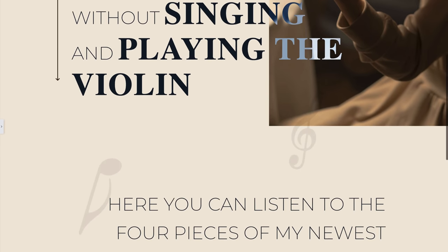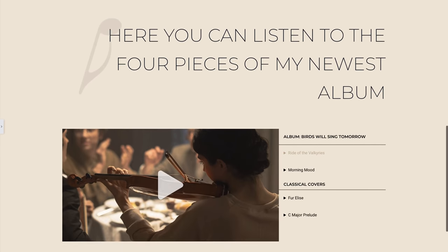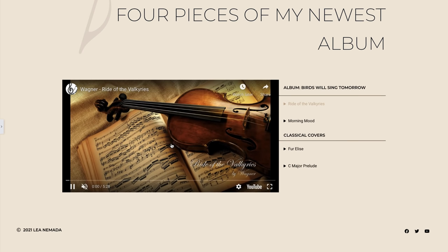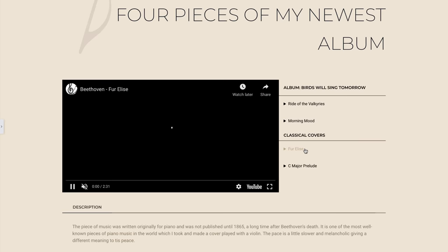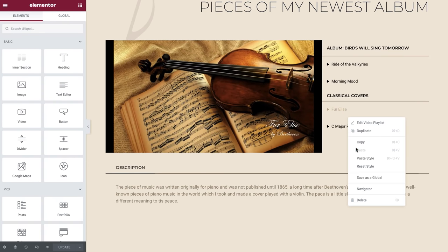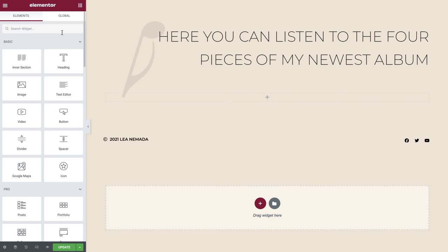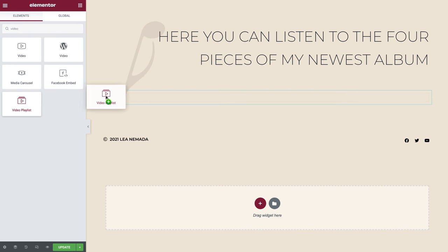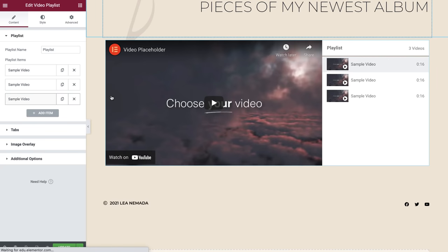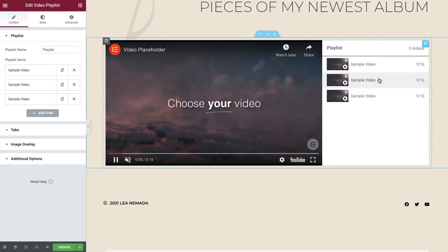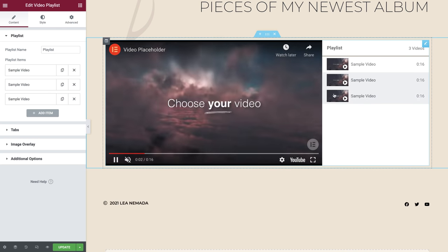Today we'll be working on this musician's website where we have a video playlist showcasing multiple YouTube videos. Let's go ahead and remove this widget and we'll search for and drop in the Video Playlist widget. As you can see, the playlist has been populated with some sample content to give you an idea of what we can achieve.